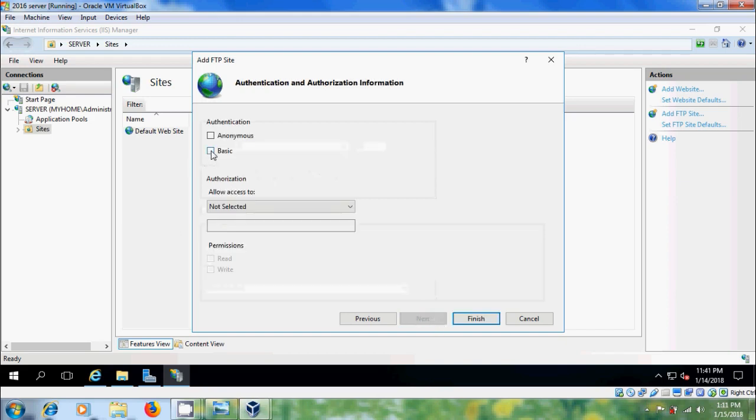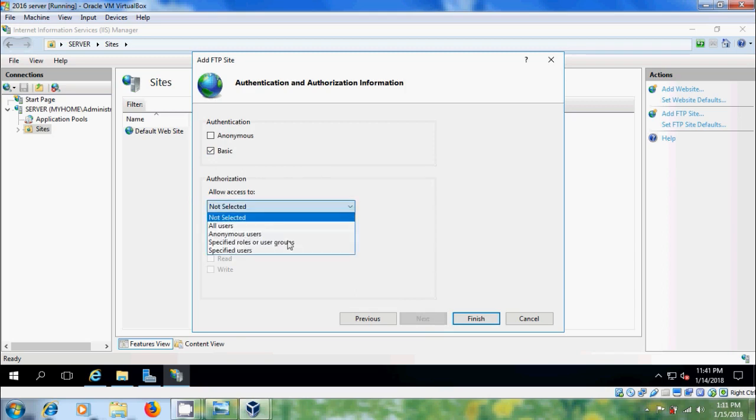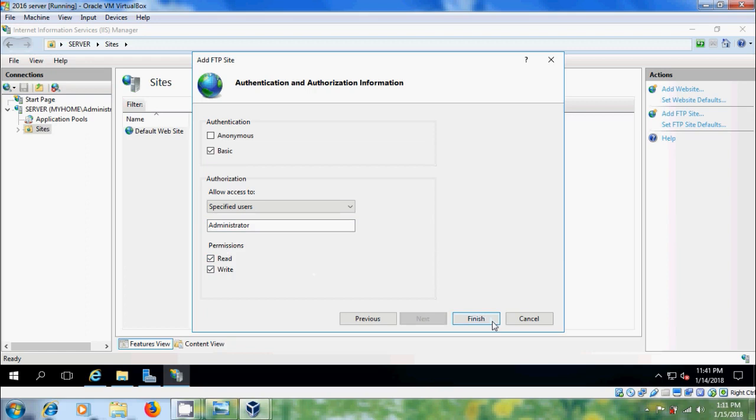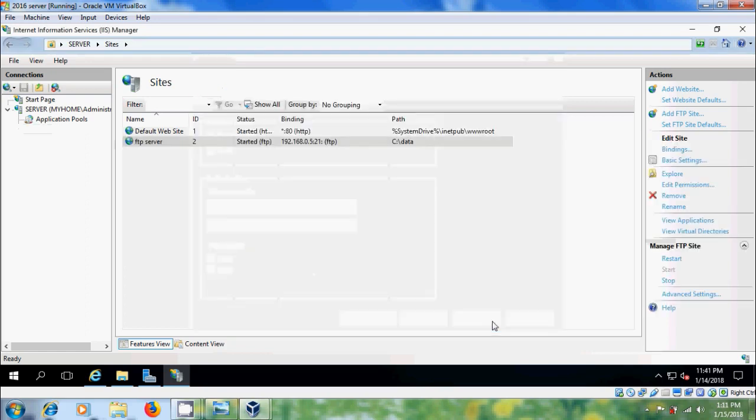Here, please select Basic and allow access to Specify Users. Here, please type Administrator. For permissions, I am giving Read and Write. After that, click on Finish.